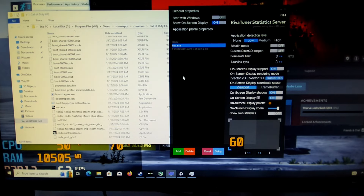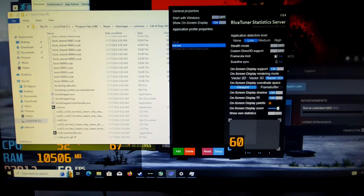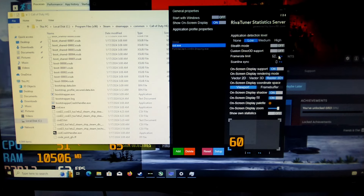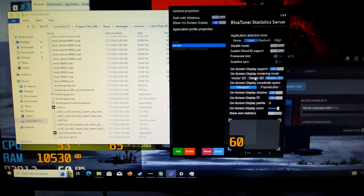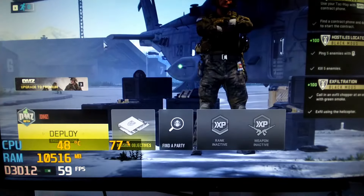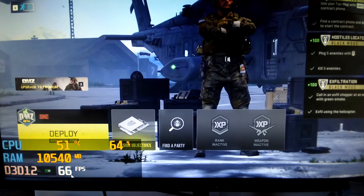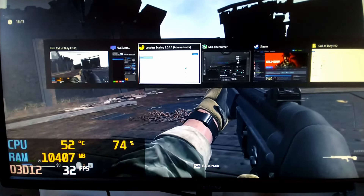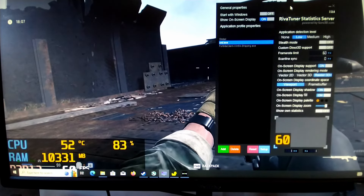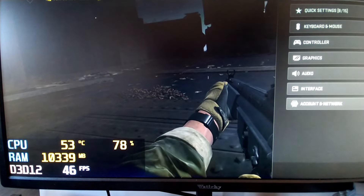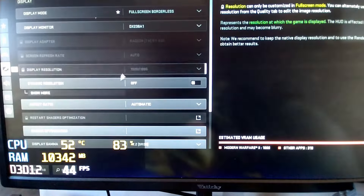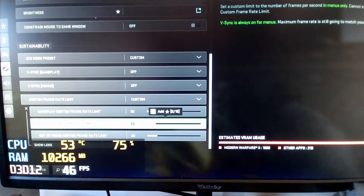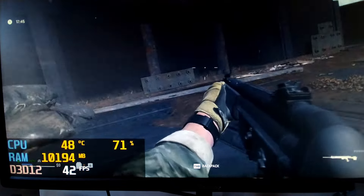I found the Call of Duty executable in Steam and added it as an application profile. Then I go to the frame rate limit and set it to 60 FPS and hit enter. However, instead of capping via Riva Tuner, I went into the game itself. Under Graphics, where it says Custom Frame Rate, I set the frames per second limit to 60 for all options.